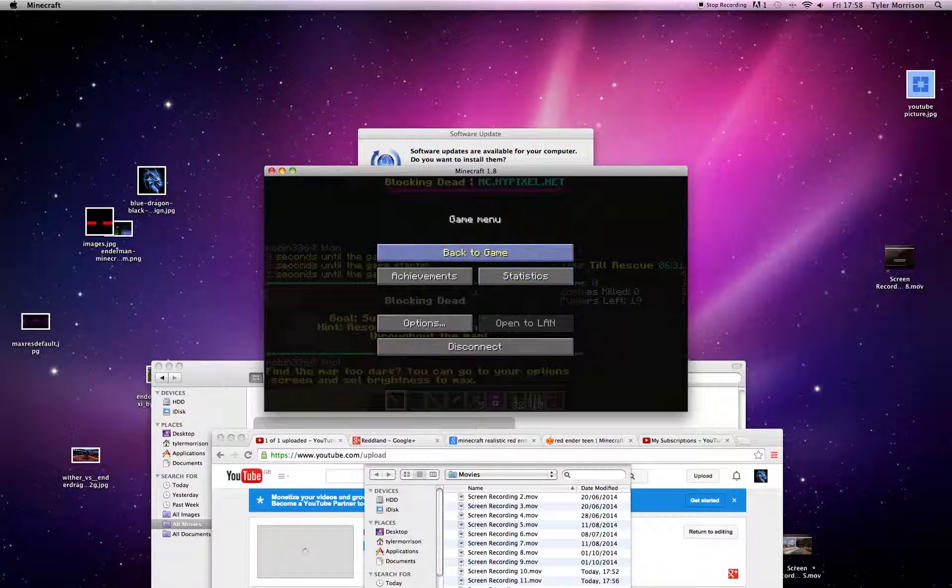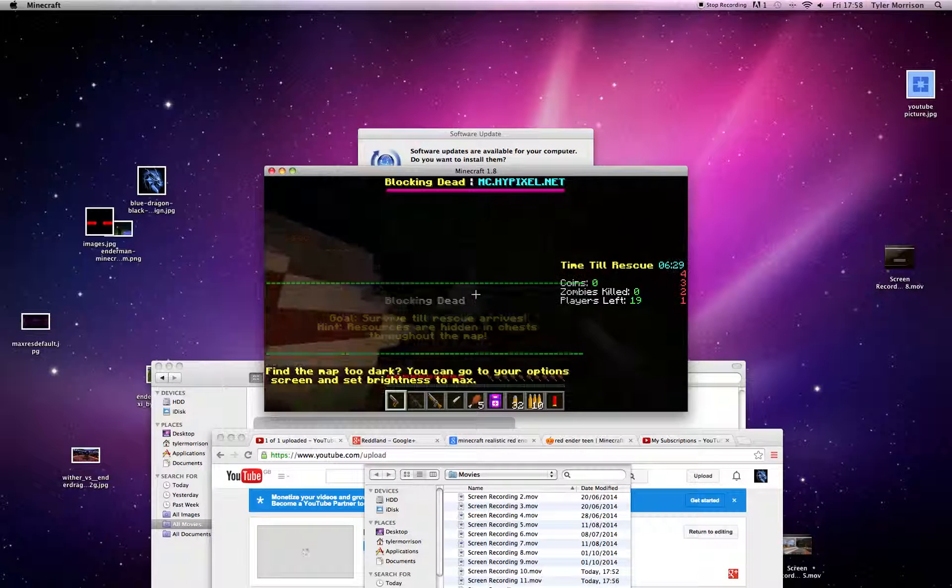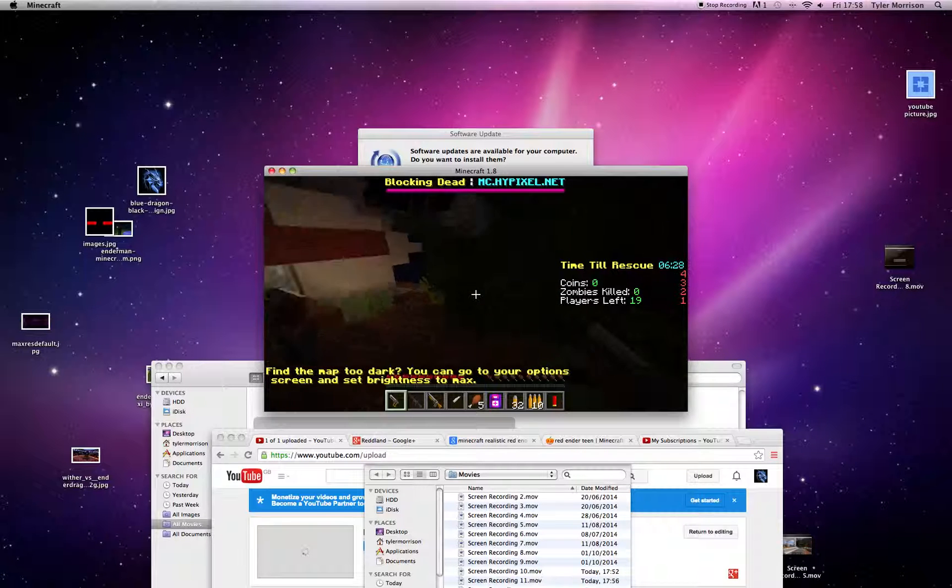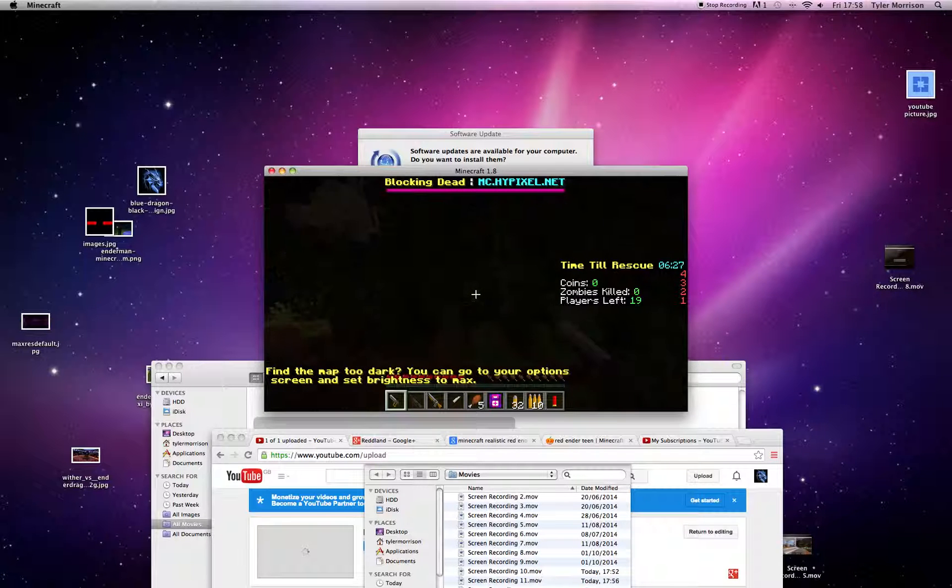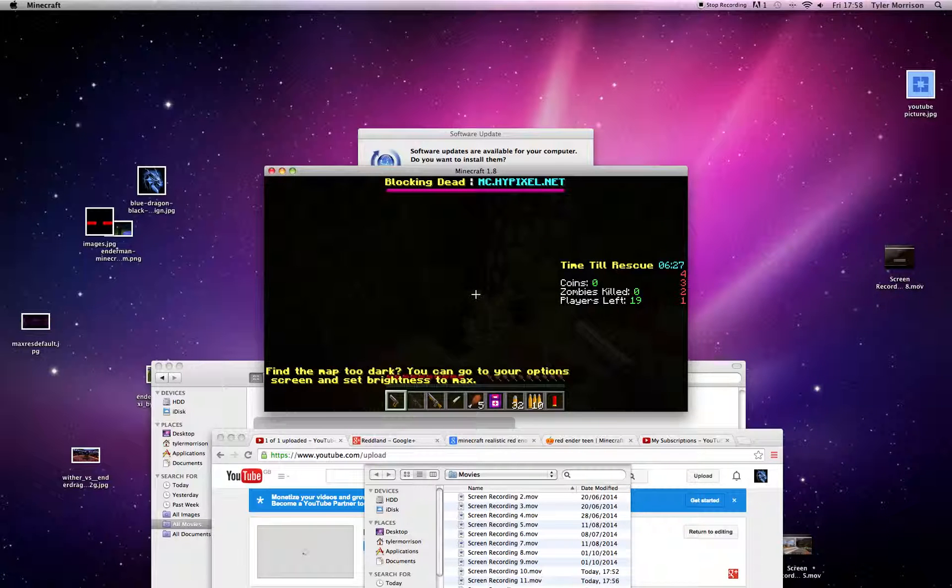Sorry everyone that I'm doing this in a small screen. It's the only way that this game does not lag.